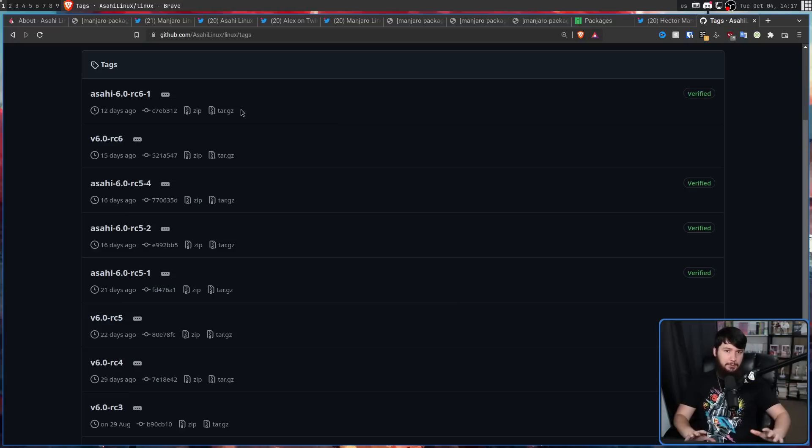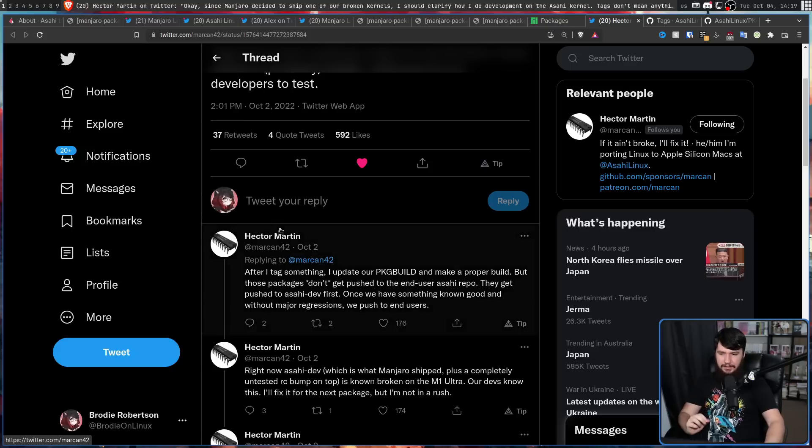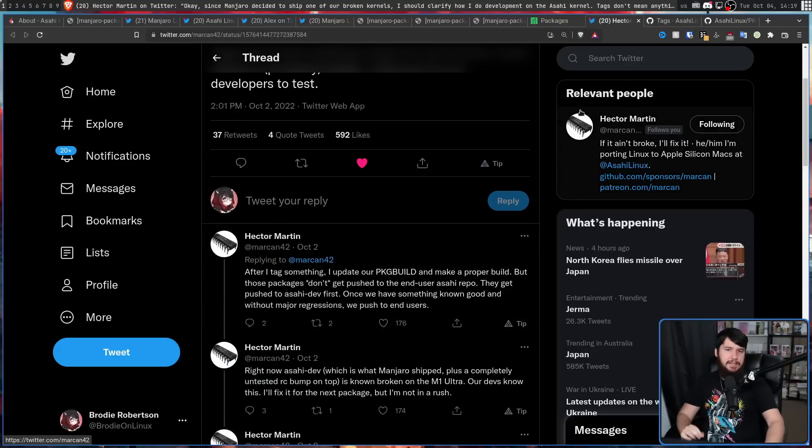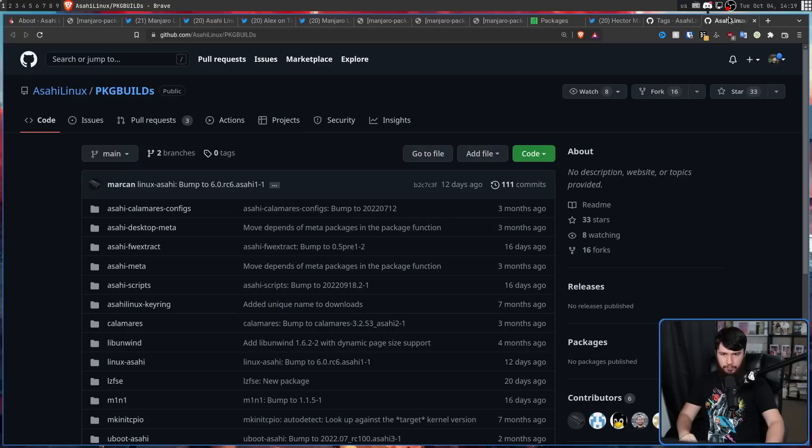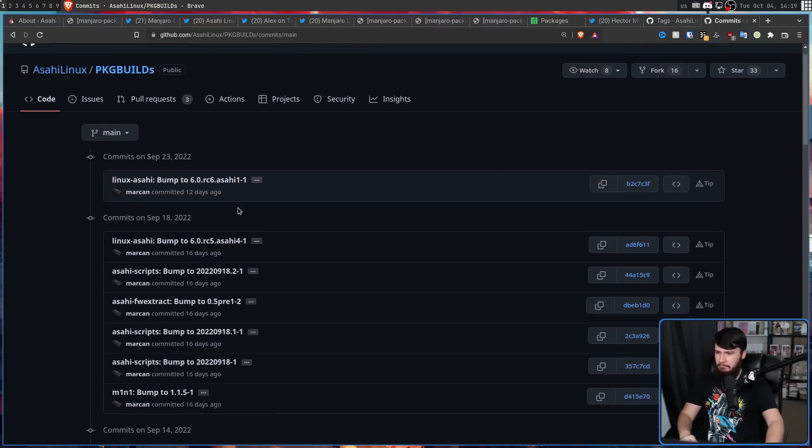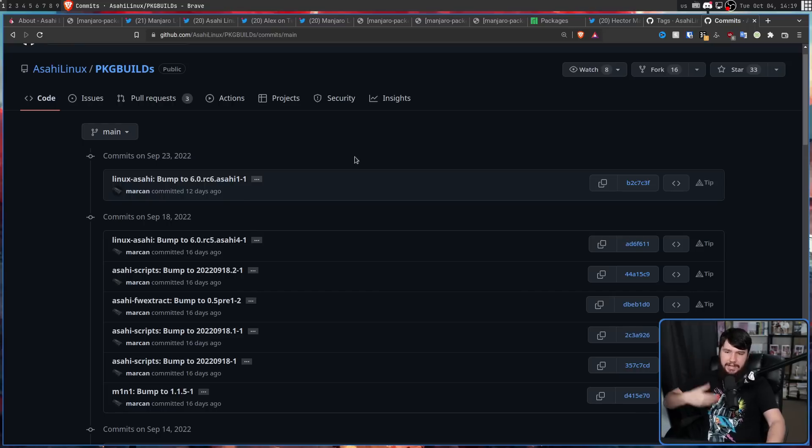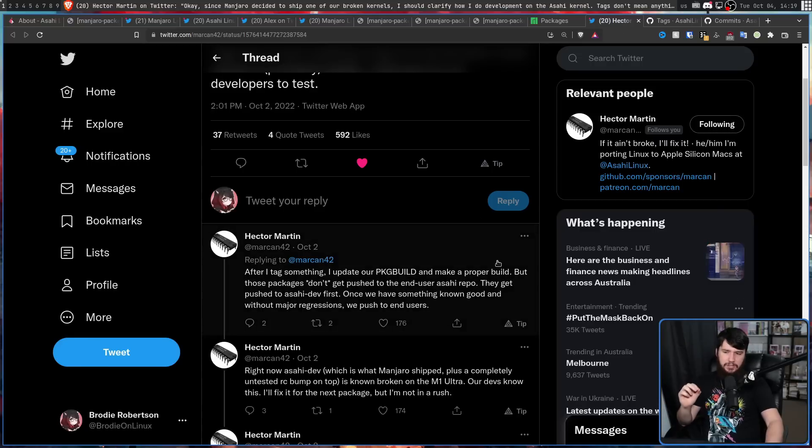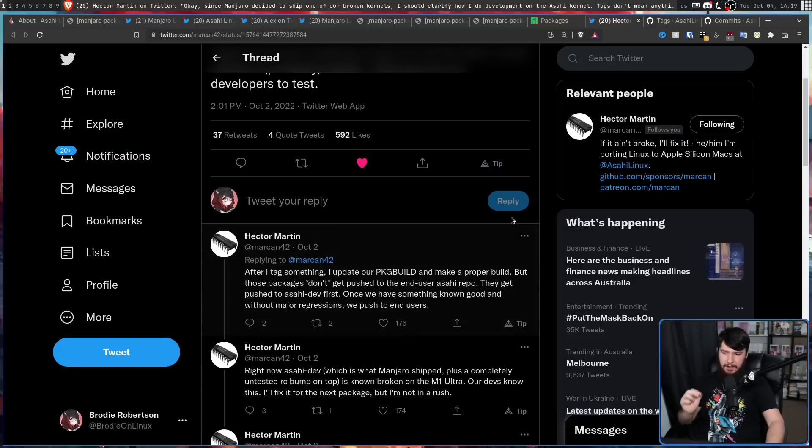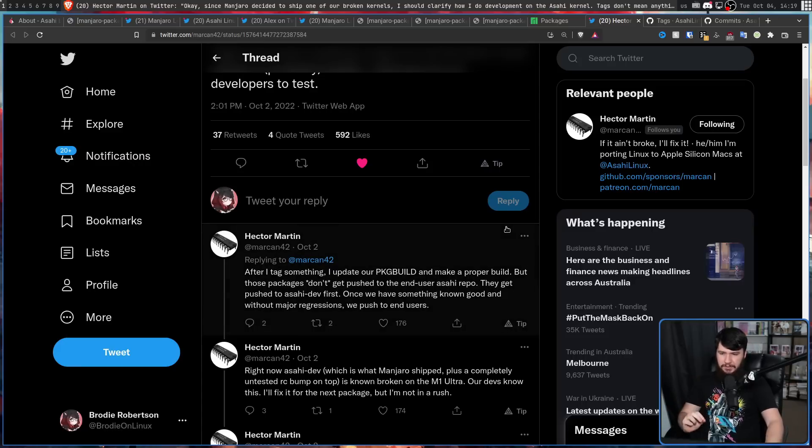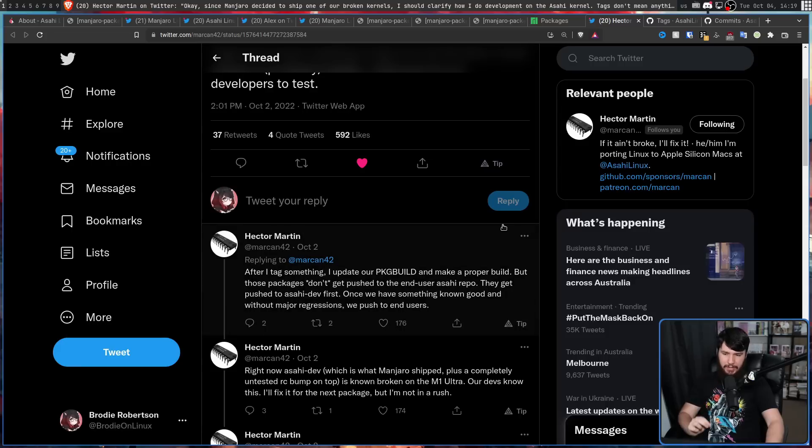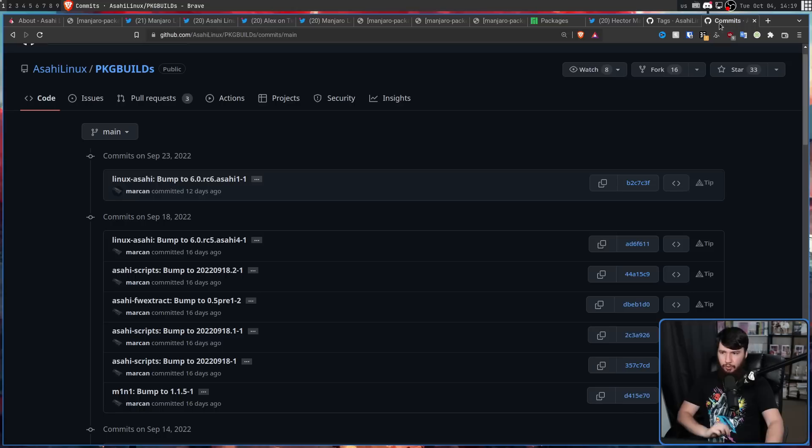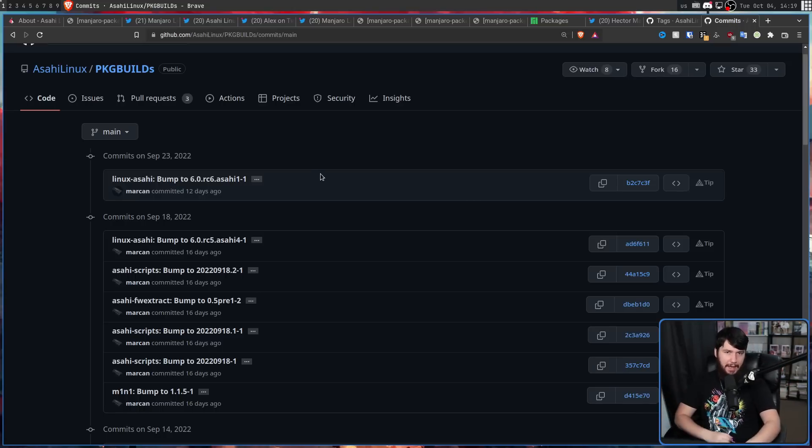And after I tag something, I update our package build and make a proper build. So this right here is the package build repo. If we go through the commits, we'll see that most of it is just bumping it up to whatever the latest version is going to be. But these packages don't get pushed to the end user, ushe repo. They get pushed to ushe dev first. Once we have something known, good, and without major aggressions, then we push to the end user. So all of these random package builds are just to make it easier for developers to install that package.